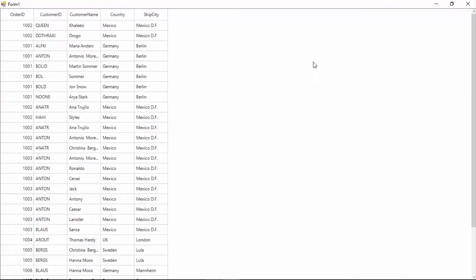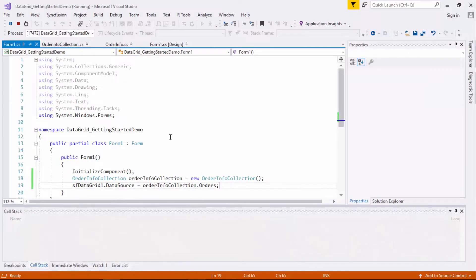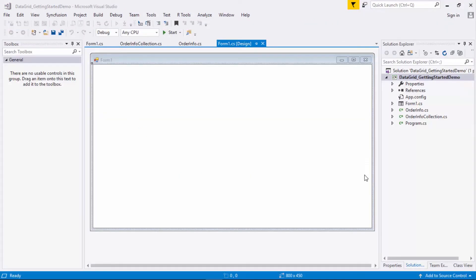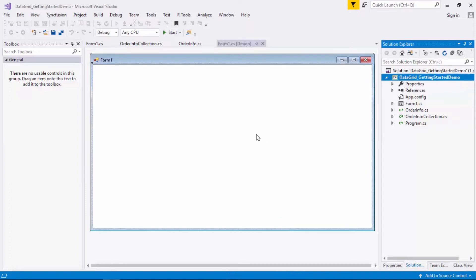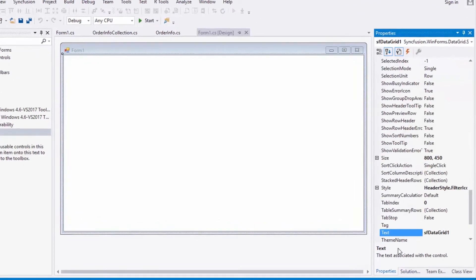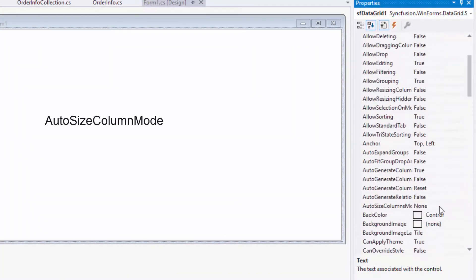Now let me run the application to view the data collection in the grid. You will see the data grid with the data collection bound to it and the data displayed in tabular format. You can also see the grid columns are generated based on the content. To make the grid columns occupy the whole grid space, I need to change the value of the AutoSizeColumnMode property. You can auto-size the columns using the AutoSizeColumnMode property. I'll click the data grid in the designer to get the properties window and search for AutoSizeColumnMode property and set it to Fill.